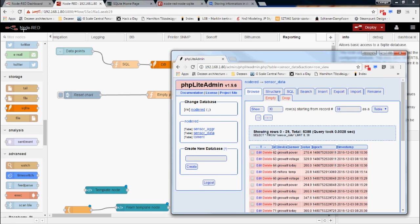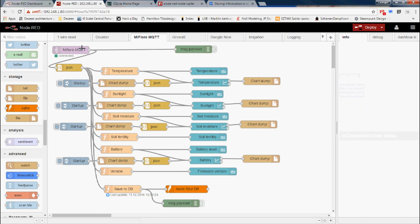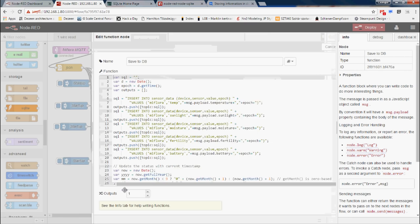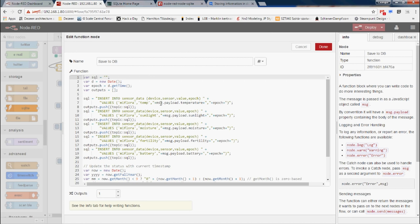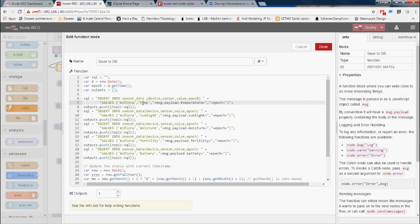Storing the data is relatively simple. Taking the Mi Flora example — I have a background job on my Pi which gets data from the sensor and pushes the results over MQTT in JSON format. I've already covered how I extract the values from the JSON format. Basically what I'm getting in the message payload is dot temperature, sunlight, moisture, fertility, and battery. For each of these values, I'm constructing an SQL INSERT command: INSERT INTO sensor_data (device, sensor, value, epoch). The device is 'mi_flora', the sensor is e.g. 'temp', the actual value is what I'm getting, and the epoch is the current datetime using the JavaScript Date getTime() method to get the current milliseconds.